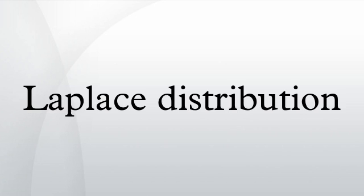It is also sometimes called the double exponential distribution, because it can be thought of as two exponential distributions spliced together back to back, although the term double exponential distribution is also sometimes used to refer to the Gumbel distribution.